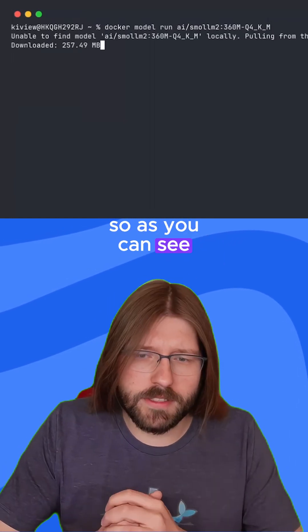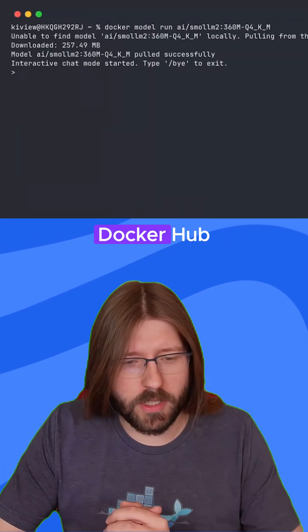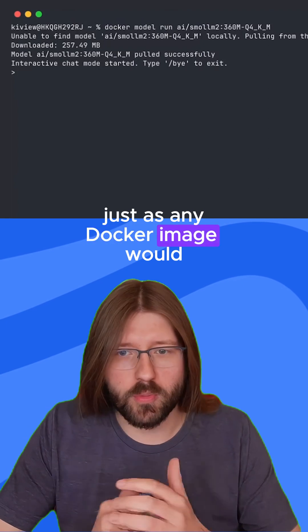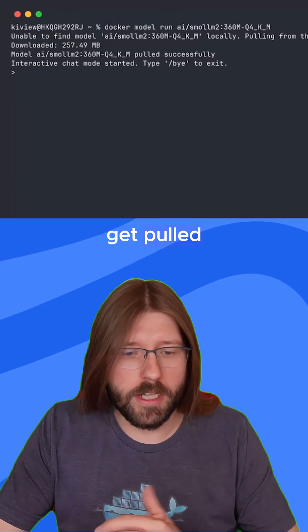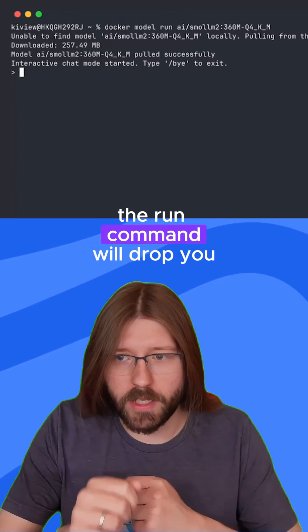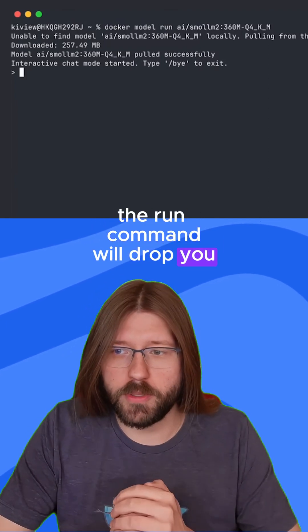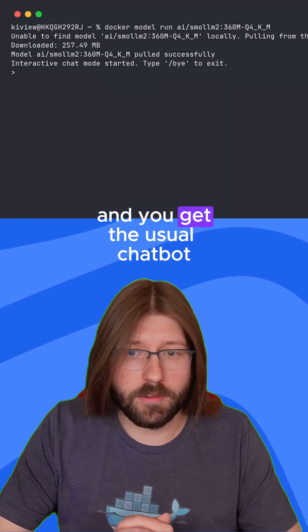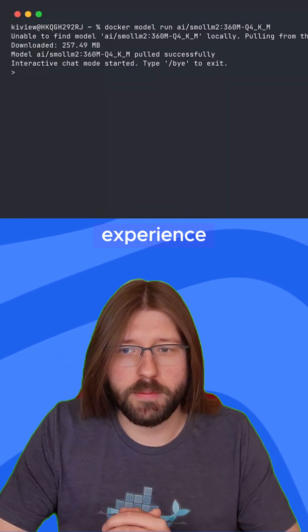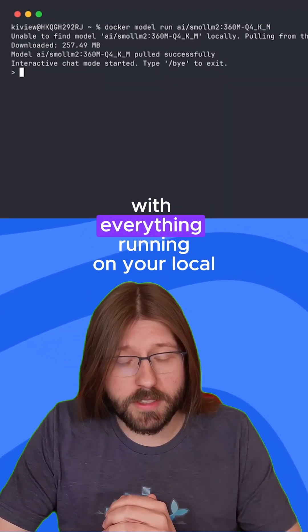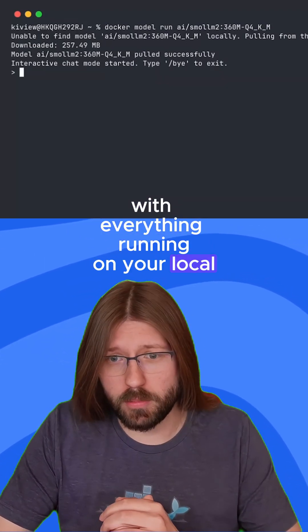As you can see, the model gets automatically pulled from Docker Hub, just as any Docker image would get pulled. And once we have it locally, the run command will drop you in this chat interface. You get the usual chatbot experience, just with everything running on your local machine.